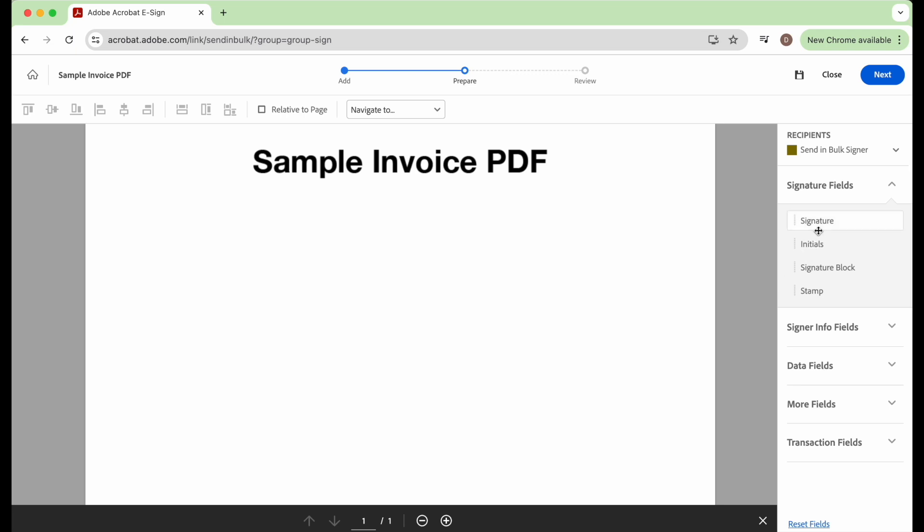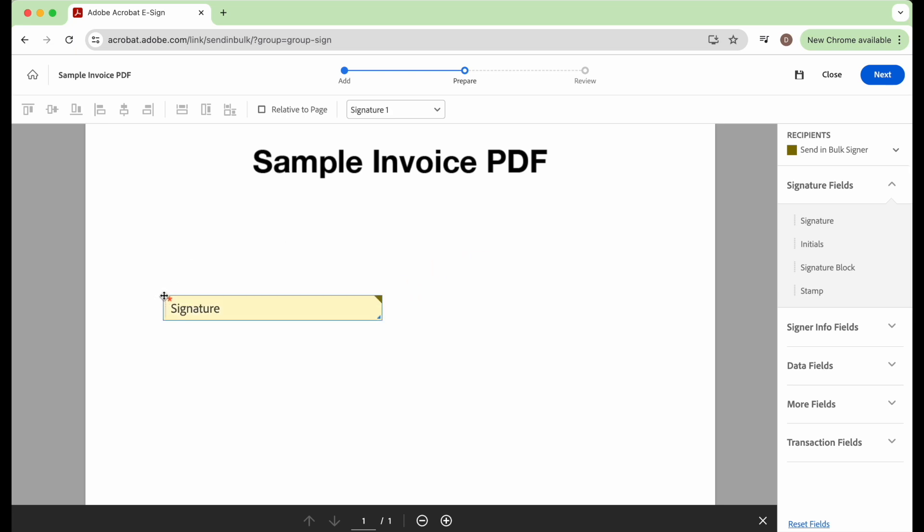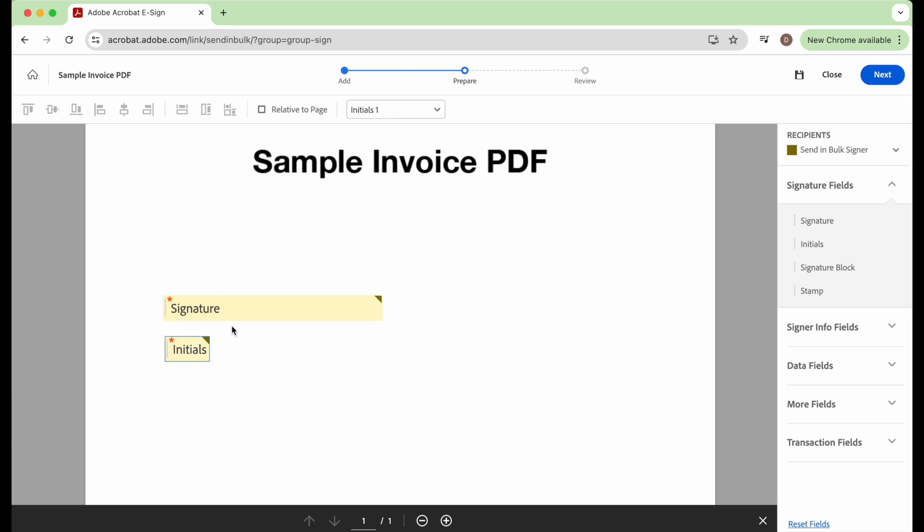So you can come over on the right side of the screen here and click and drag on signature and drop it somewhere on the page. And that creates a field where someone can click and sign their signature. Or you can ask for initials, and again you can place that anywhere. Put the initials right underneath.